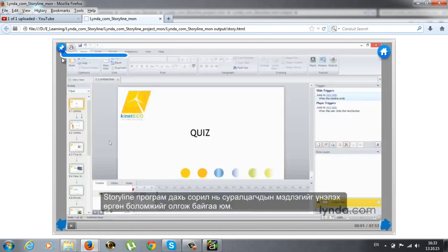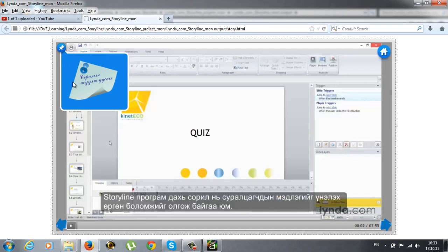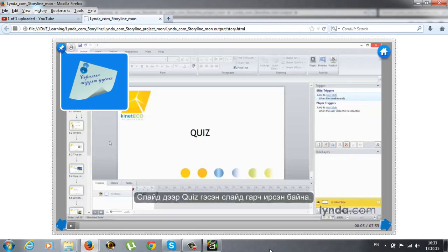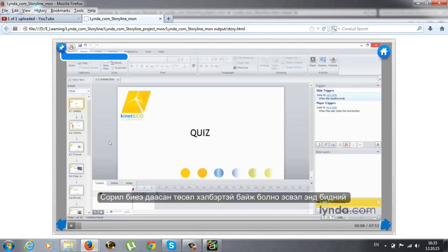A quiz is a great way to assess learners here in Storyline. So we're going to take a look at the types of questions that can appear inside a quiz.